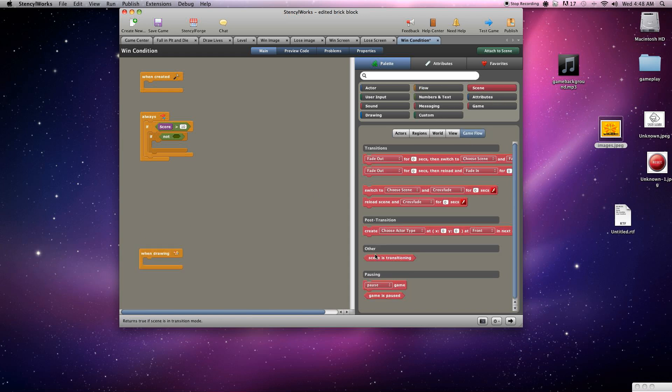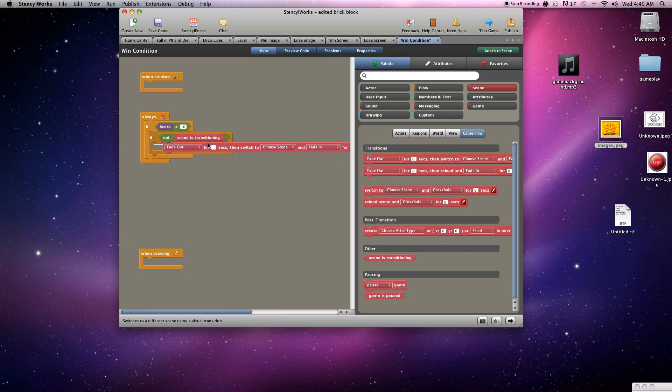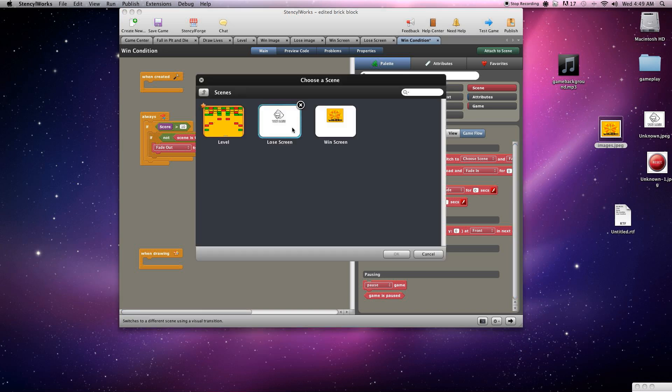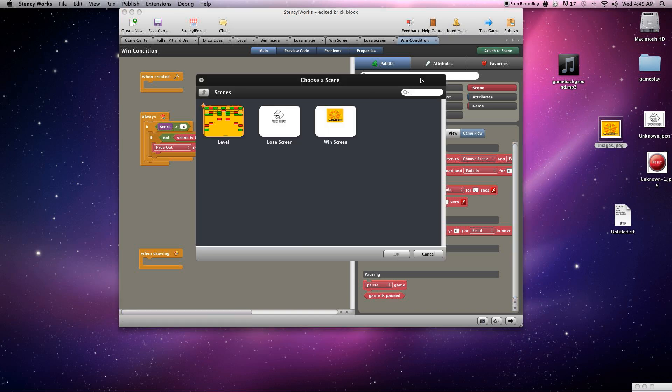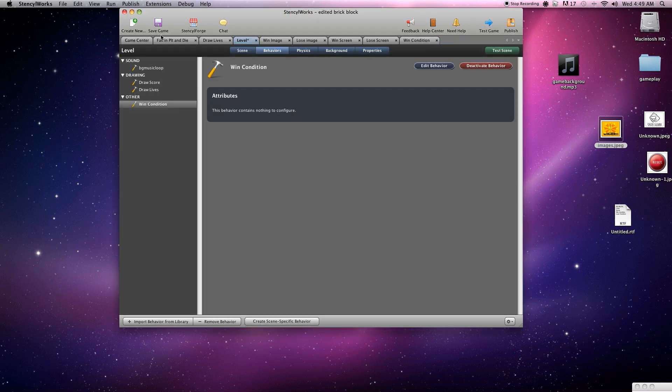Alright, grab the scene transitioning and then we'll add the fade out fade in here. Usually just set it to one second and we'll need to choose the scene. We're going to choose the win scene, fade in one second. And we'll need to attach this to the scene of course, as usual. Save that.